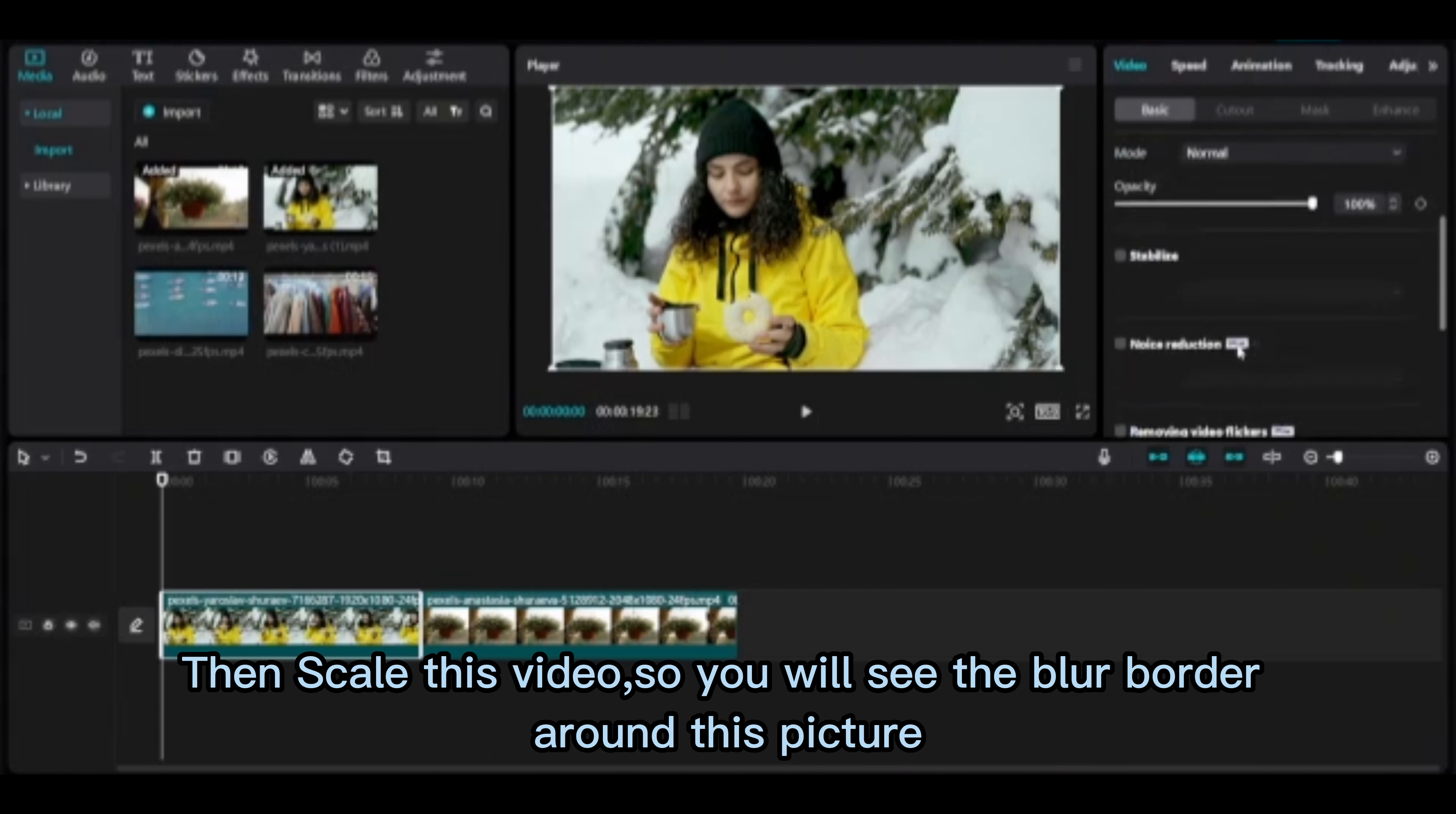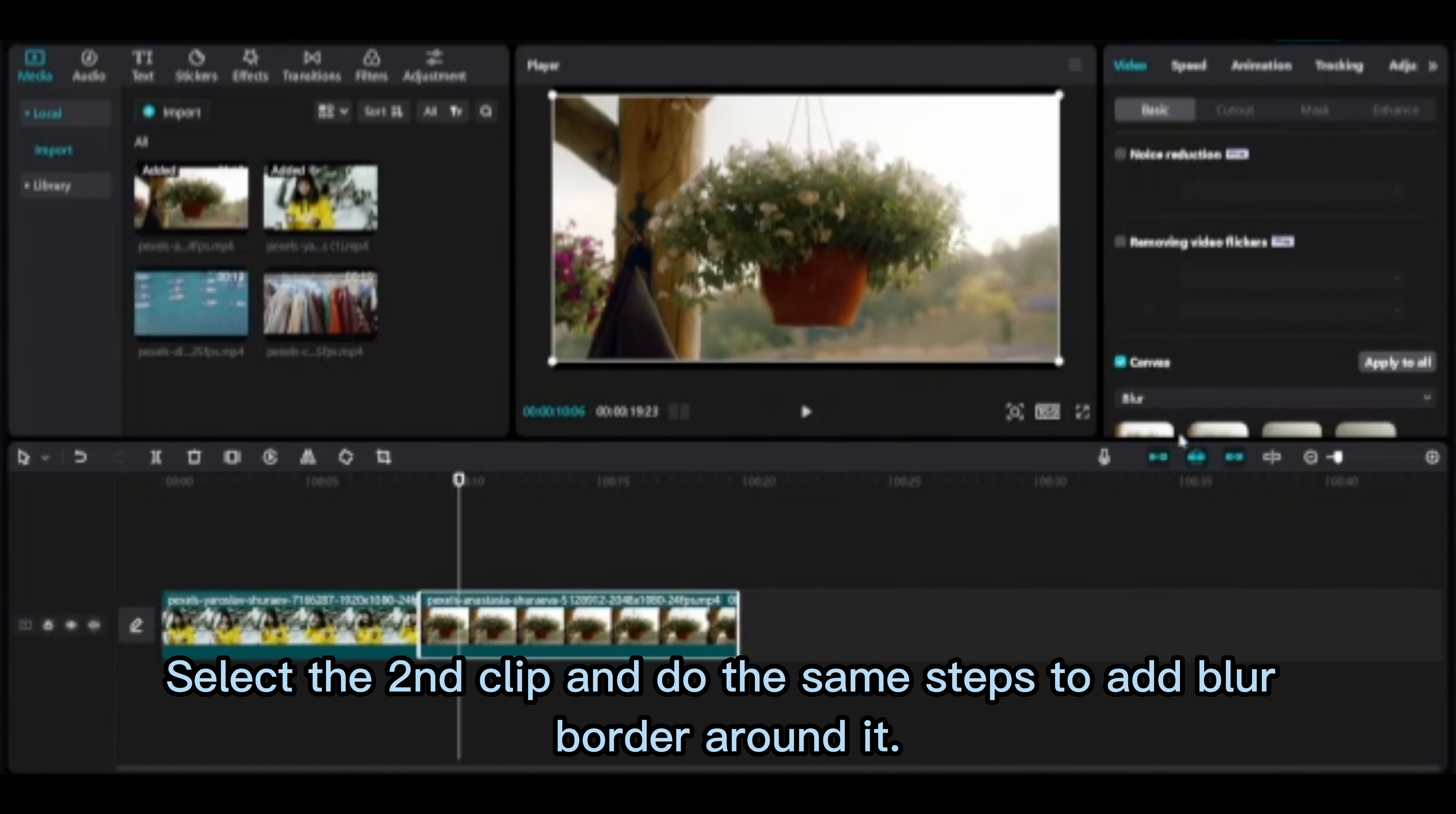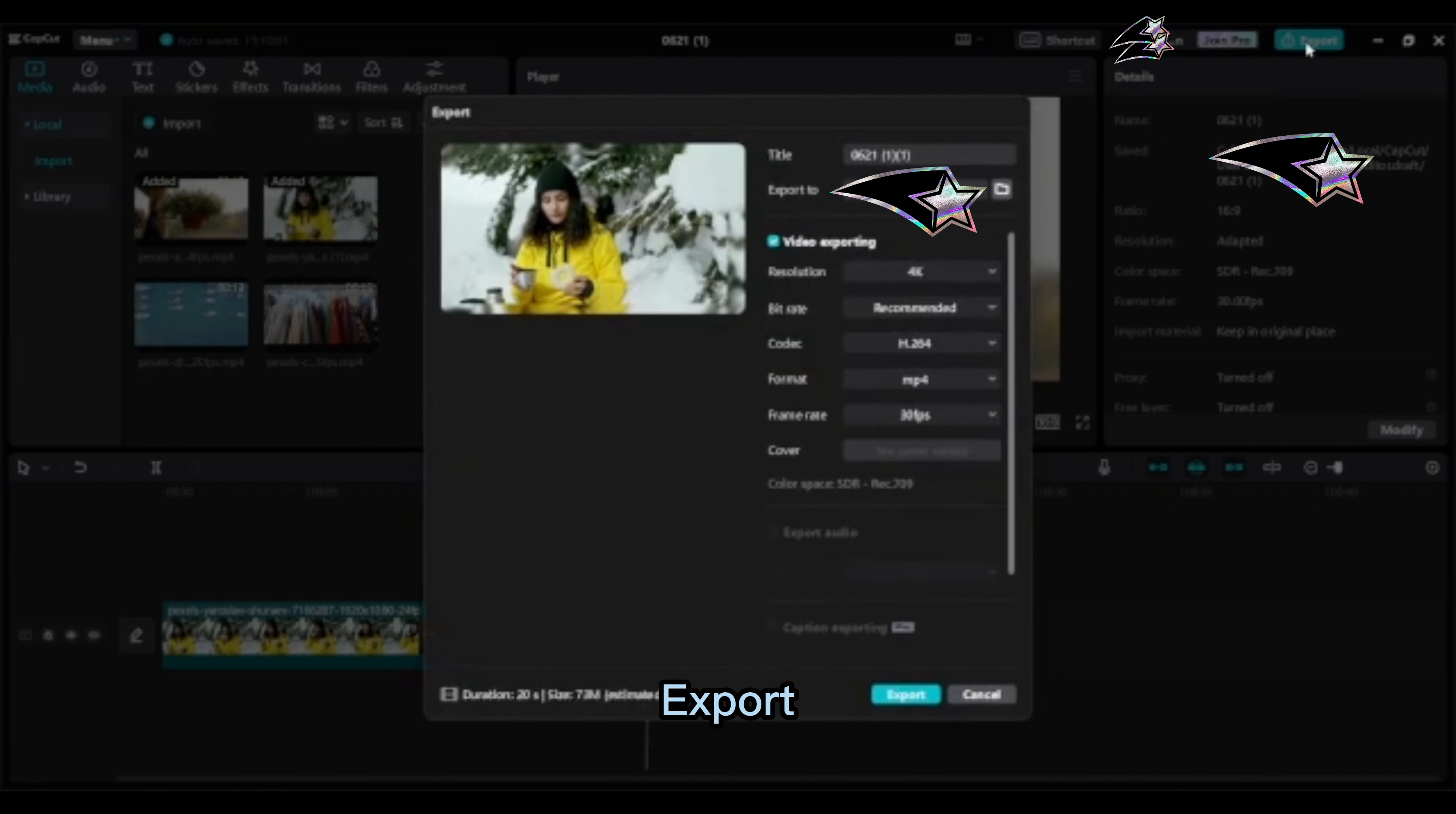Then scale this video so you will see the blur border around this picture. Select the second clip and do the same steps to add blur border around it. Export.